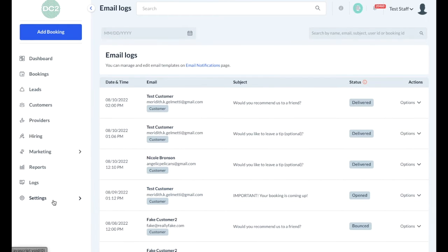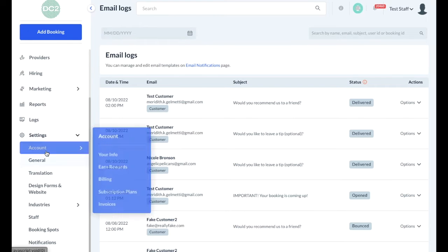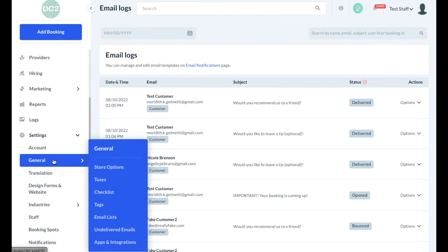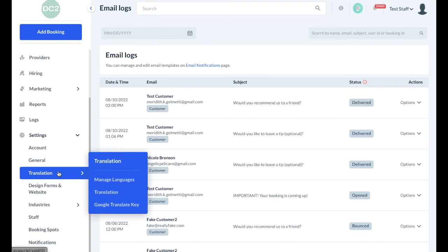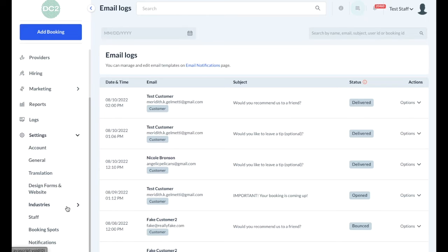Finally, you may have access to the settings section, which allows you to make changes to the store information, make changes to taxes and email lists, use translation services, make changes to the design of the forms or website, and make actual modifications to the industries, including the booking form and the pricing that is offered.